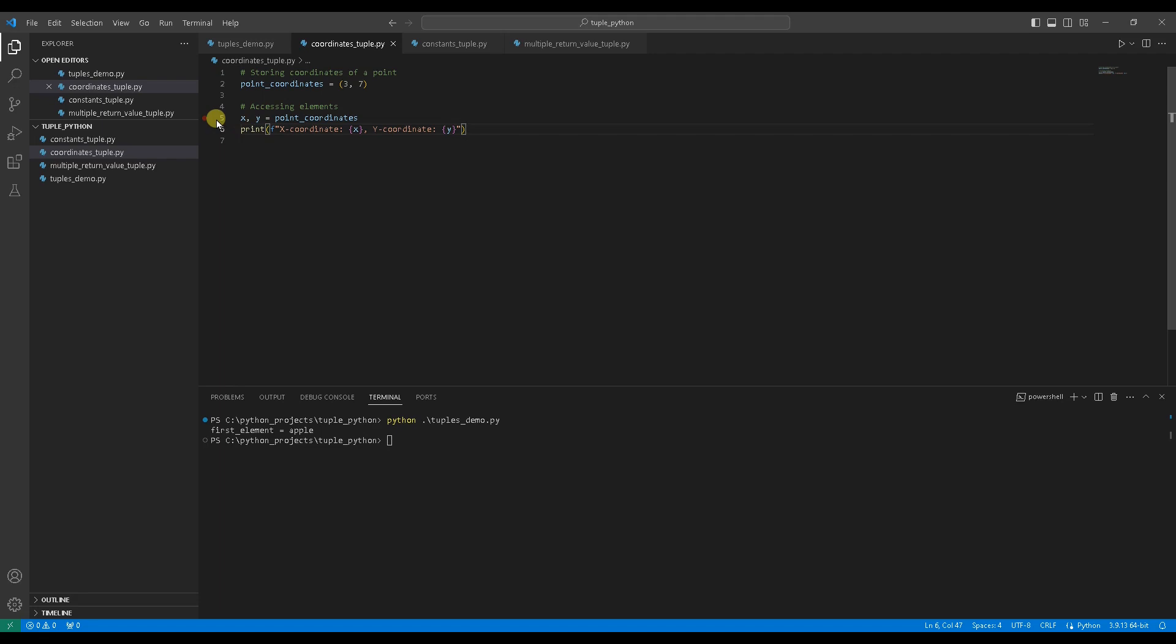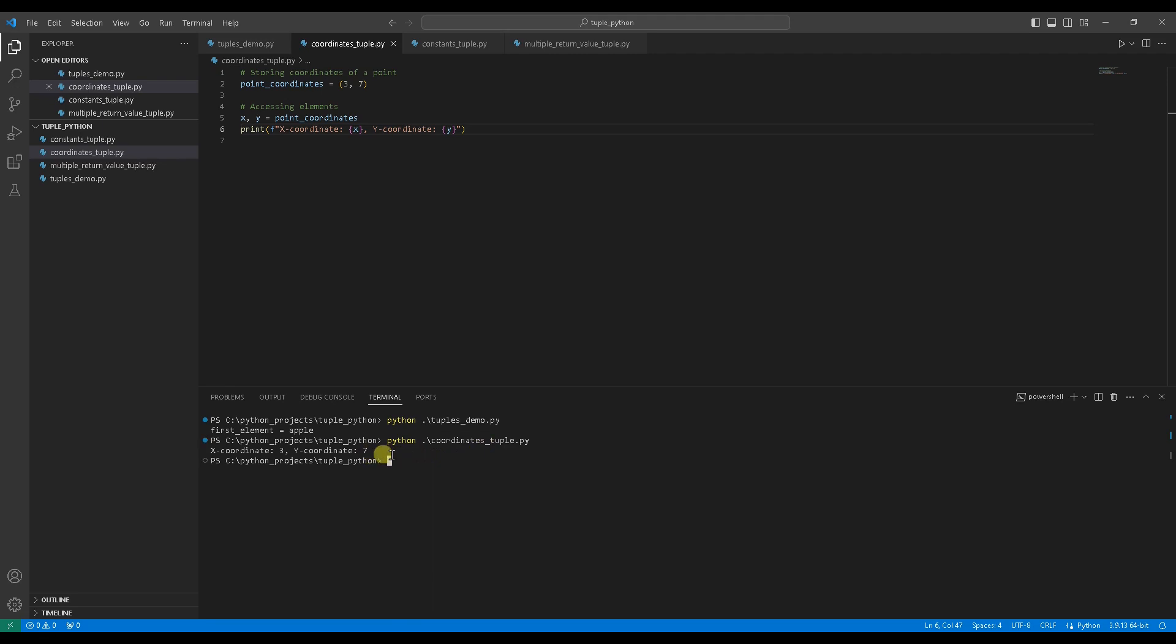Of course, still can use index to access element and assign to x and y variables. Line number 6 print coordinate x and y. Let's run the code to see output. Output, x coordinate is 3, y coordinate is 7. Great.